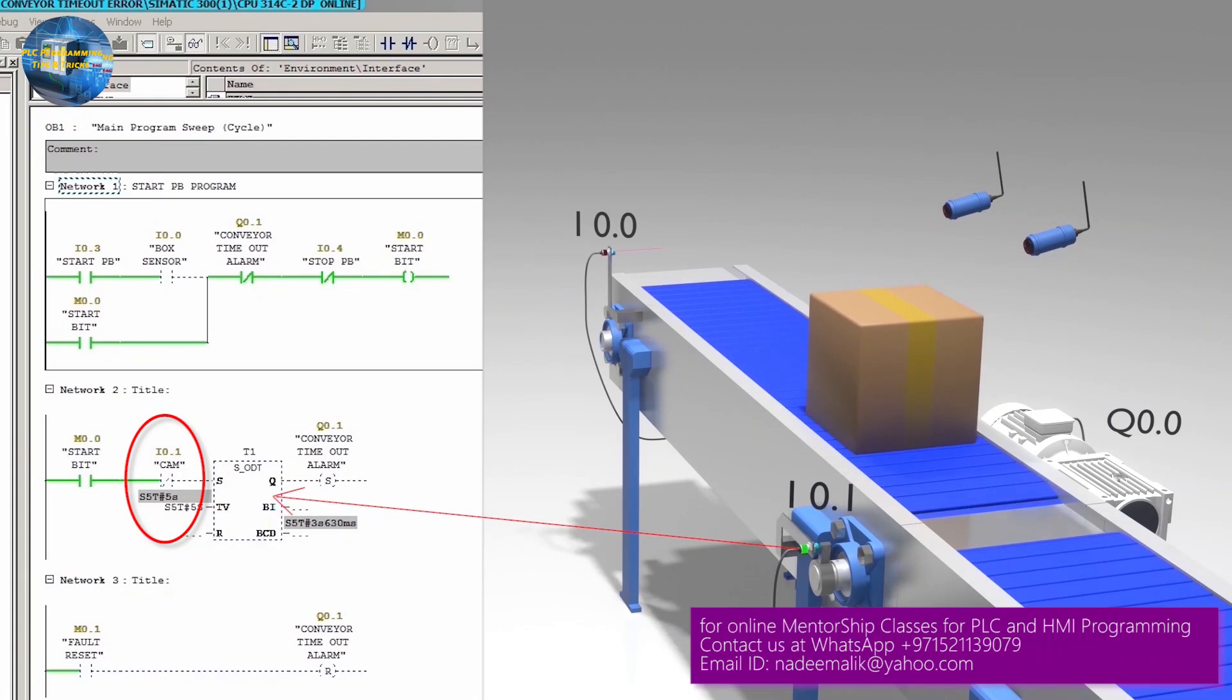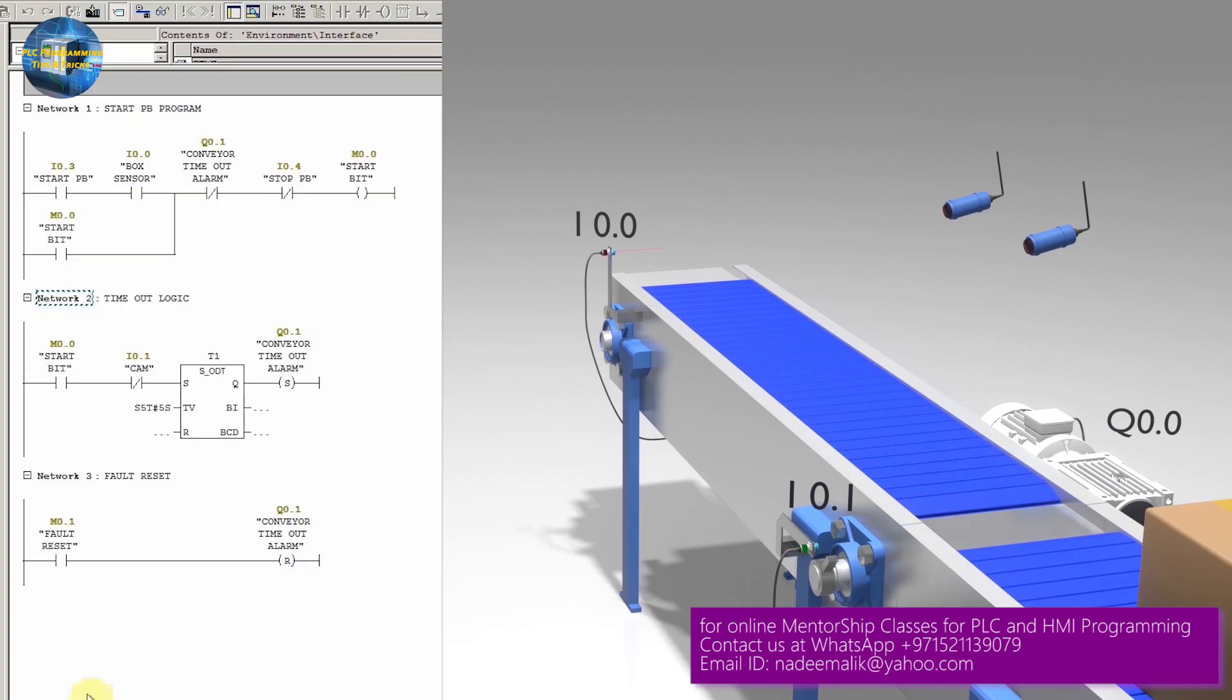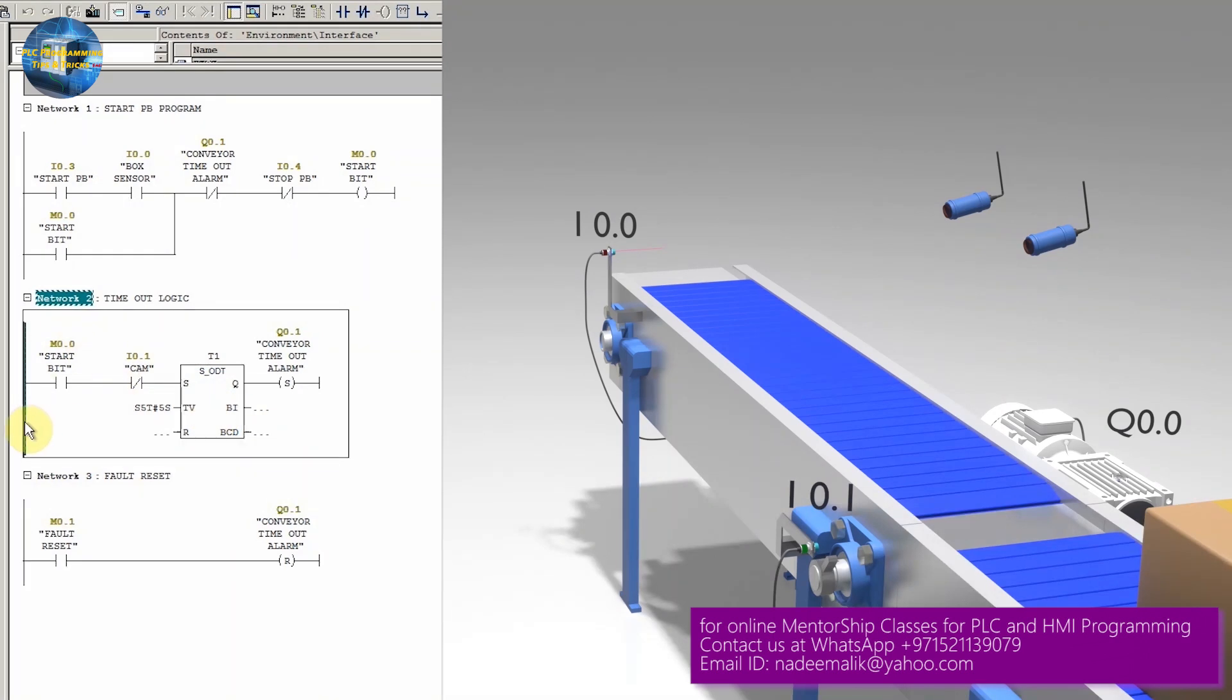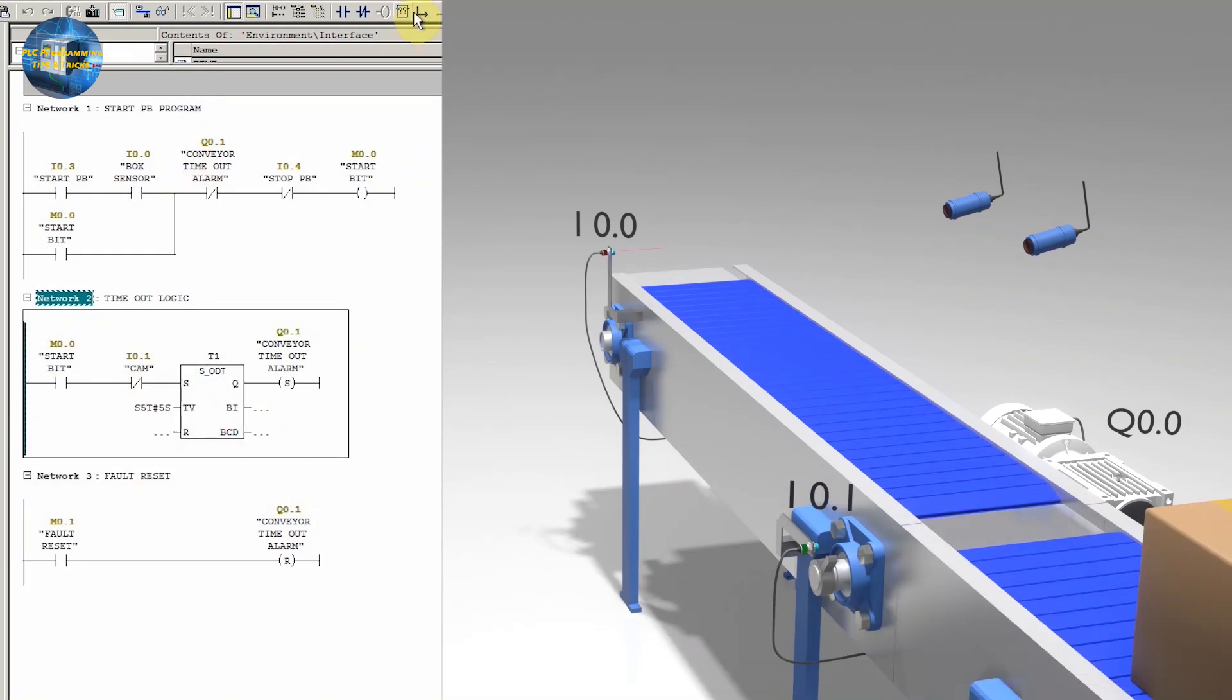So now we need to figure out how we can generate the timeout alarm even if the conveyor belt gets malfunctioned when the cam is in front of the sensor I0.1. To solve this issue, we will insert another branch in network 2.